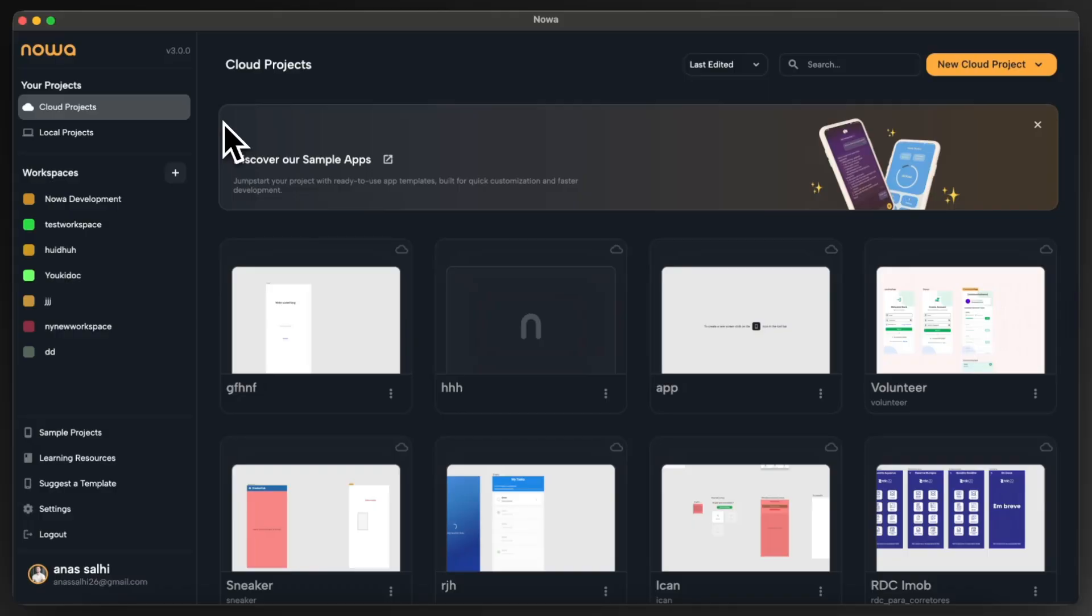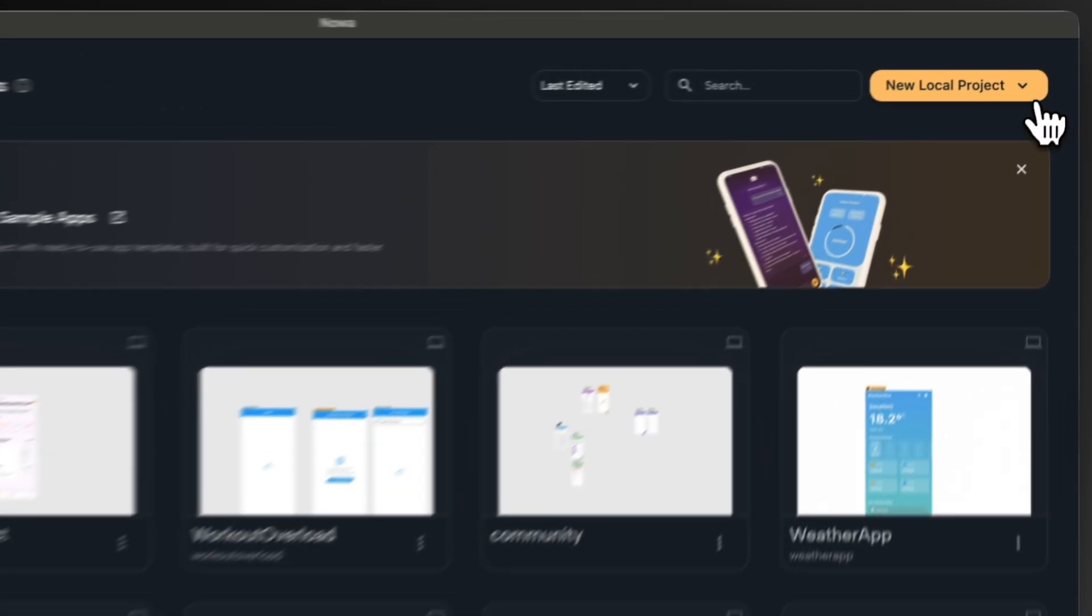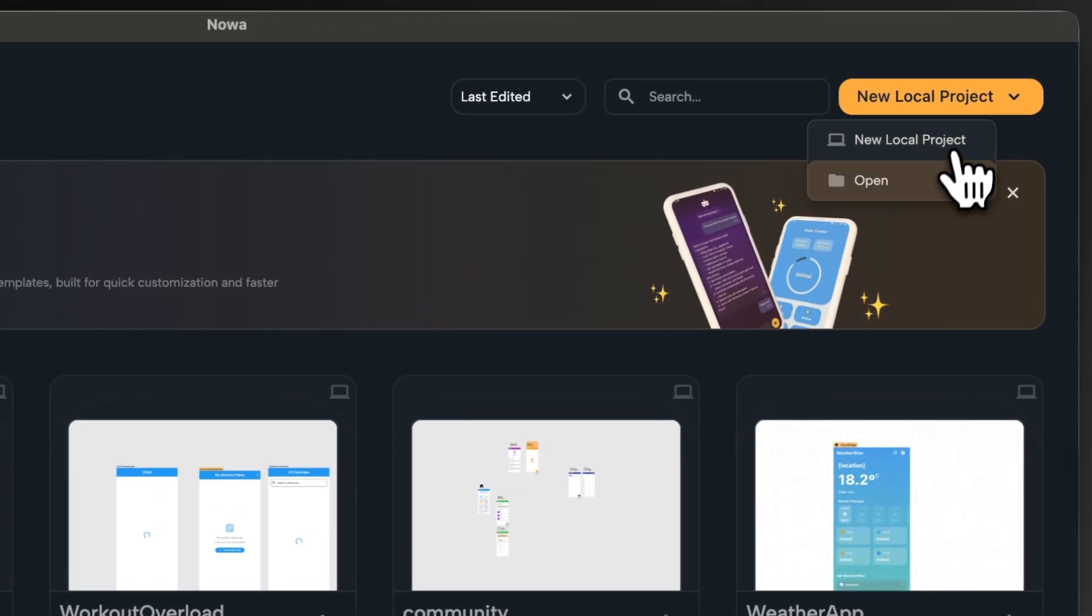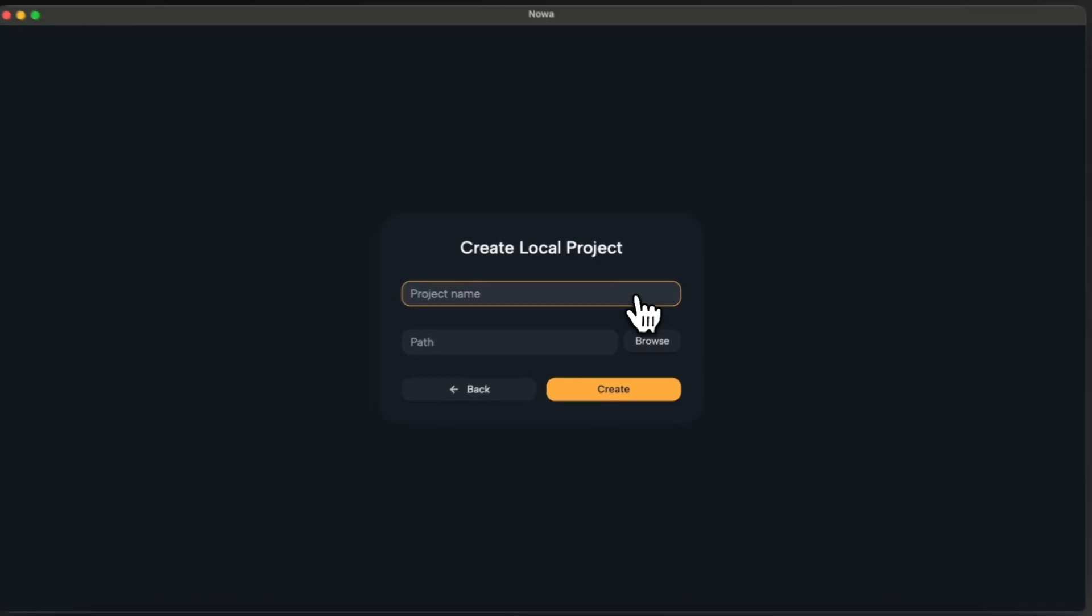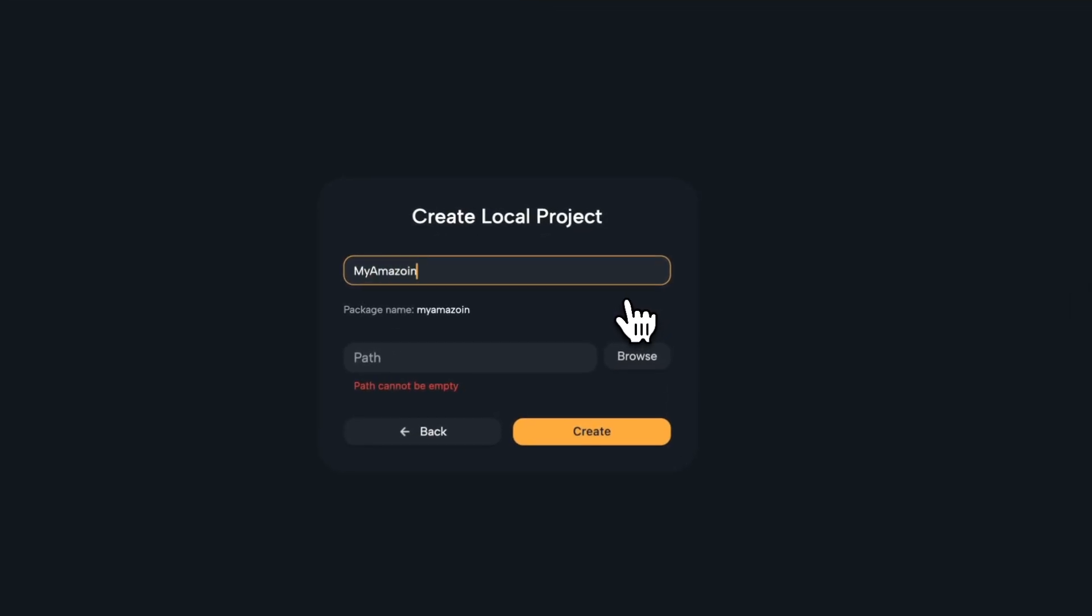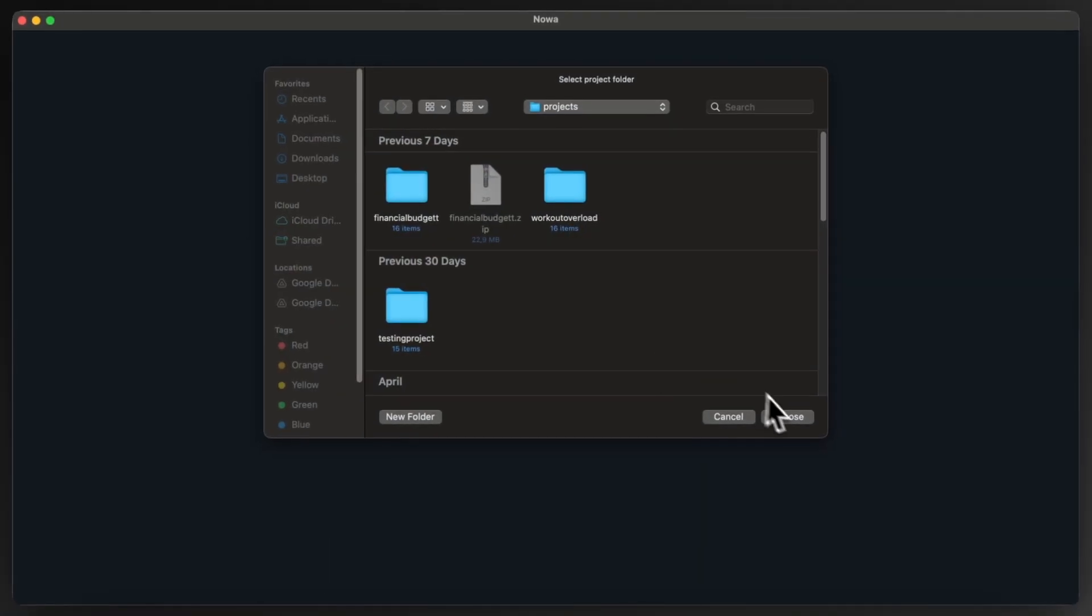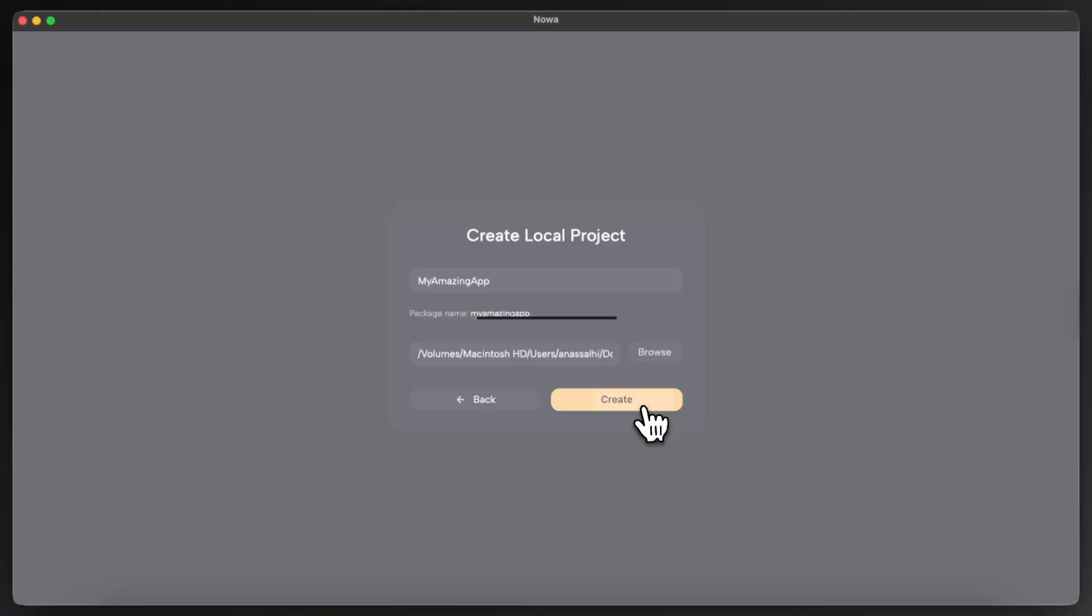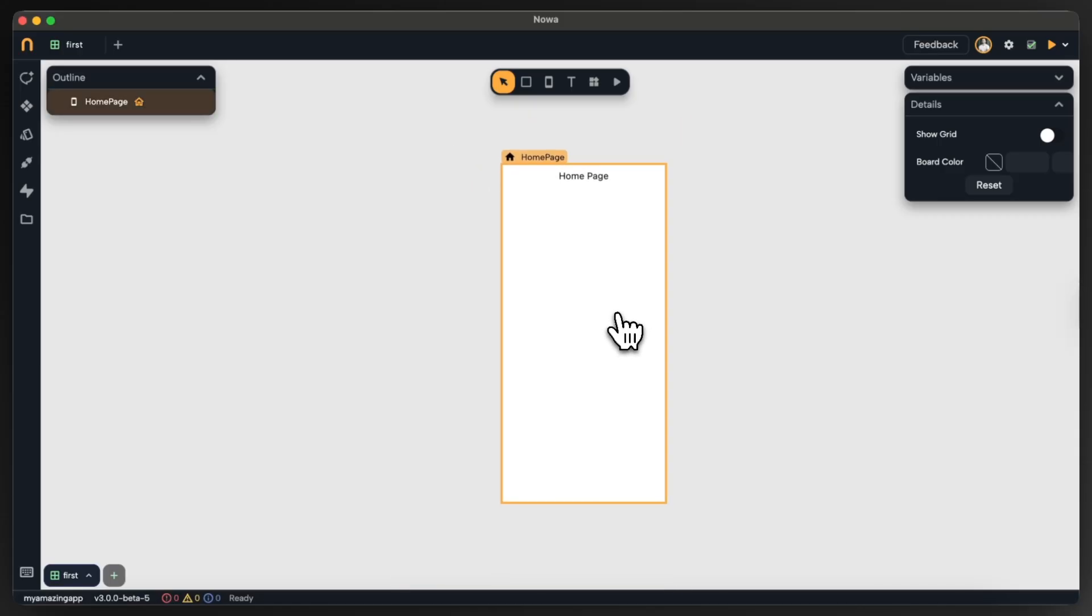With the new NOAA version I will create a local project so I can keep all the files on my device. I'm gonna call it my amazing app because it will be amazing. Now I'll pick the location where I will store the local project and here I can see my project opened.